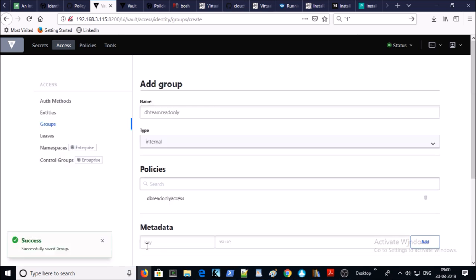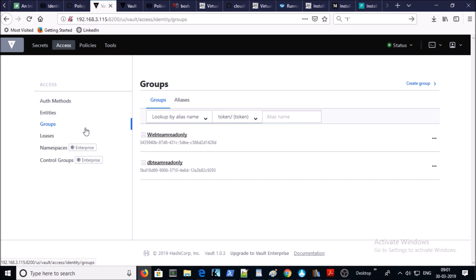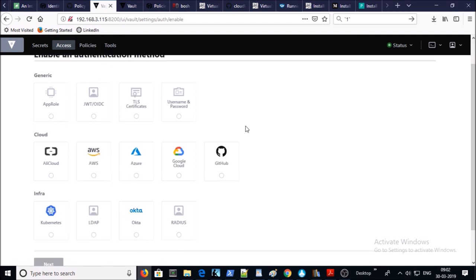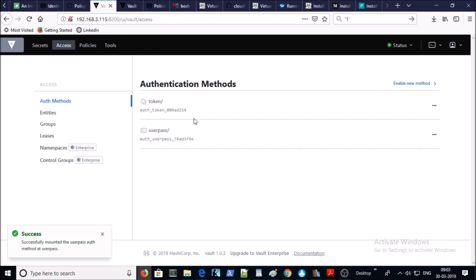Let's create one more group for the database team and go ahead and create it. Two groups have been created. Now let's create users. Before creating users we need to enable an authentication method — click on Auth Methods and enable a new method, since only token is currently enabled. We want to add username and password authentication. For this demonstration I'm using the basic username and password method; go ahead and click Next and enable the method.